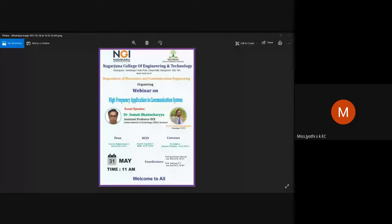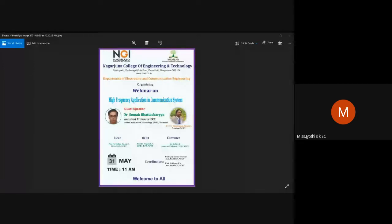Owing to his contribution in the area of radio science, URSI has conferred him honorary lifetime membership. His current areas of interest include metamaterials, metasurfaces, periodic structures, and microwave devices. With this short introduction, I now hand over the session to the guest speaker, Dr. Somak Bhattacharya.